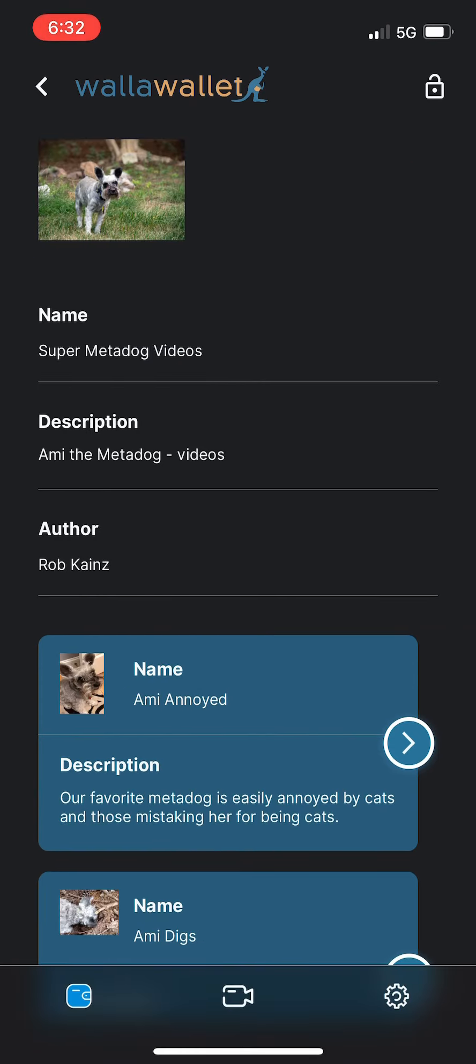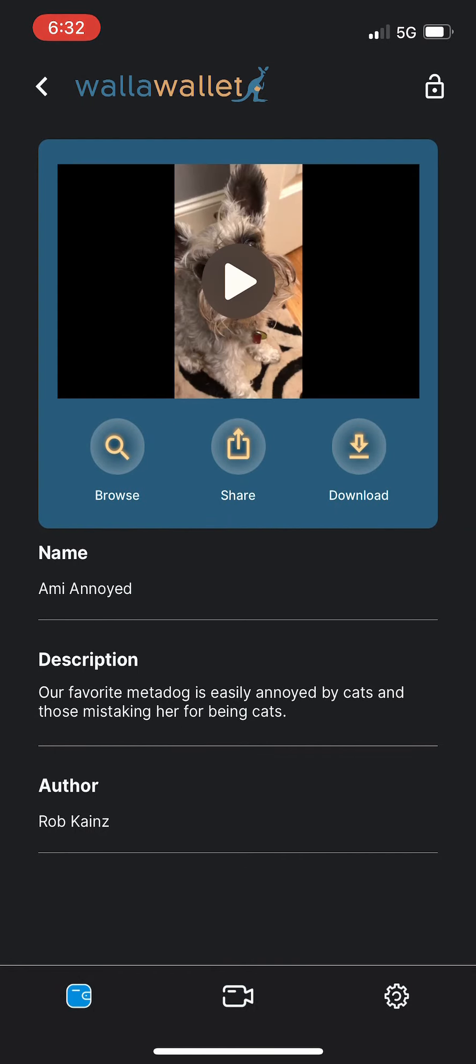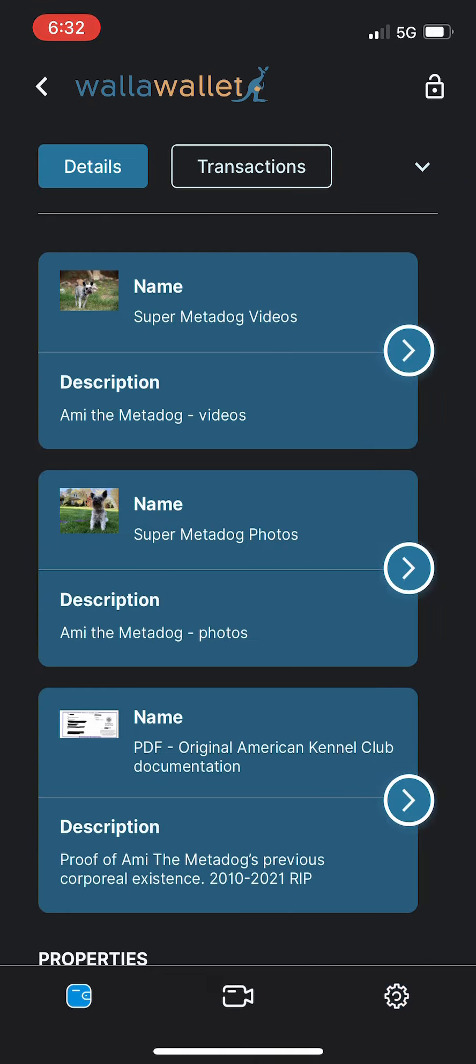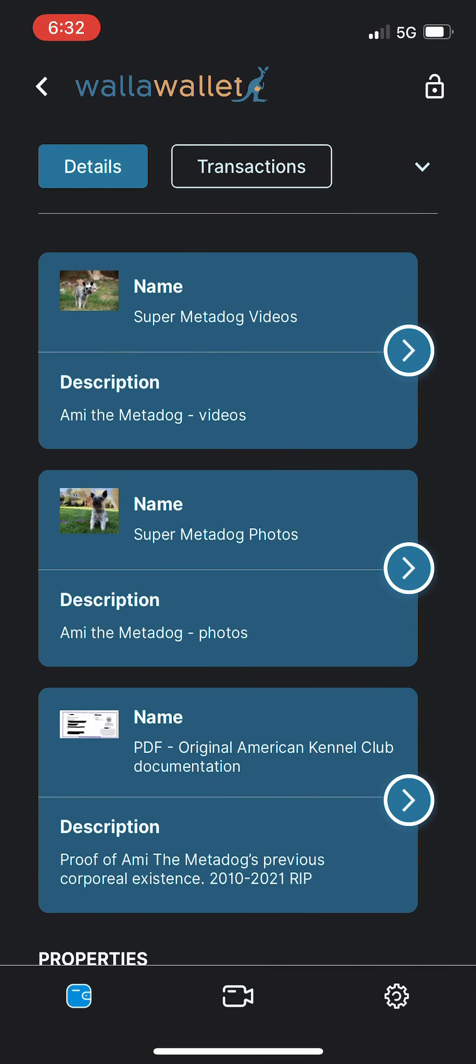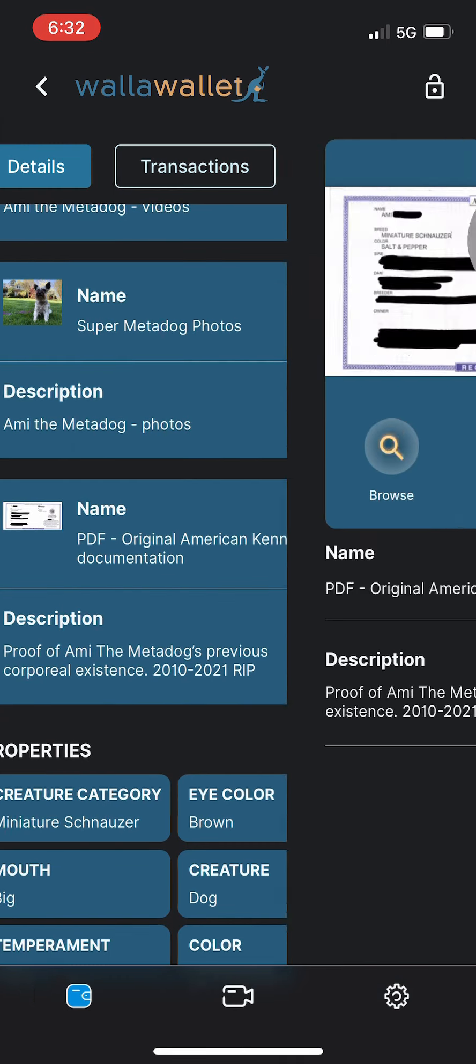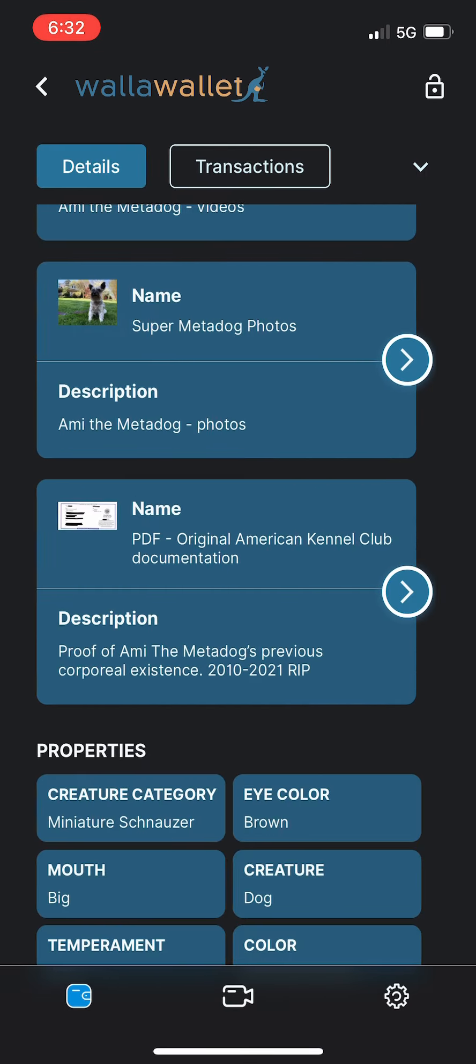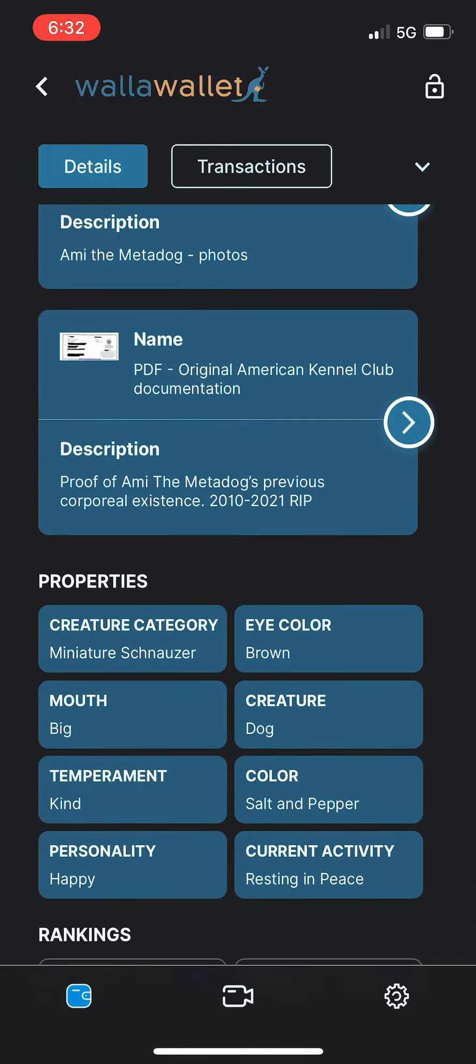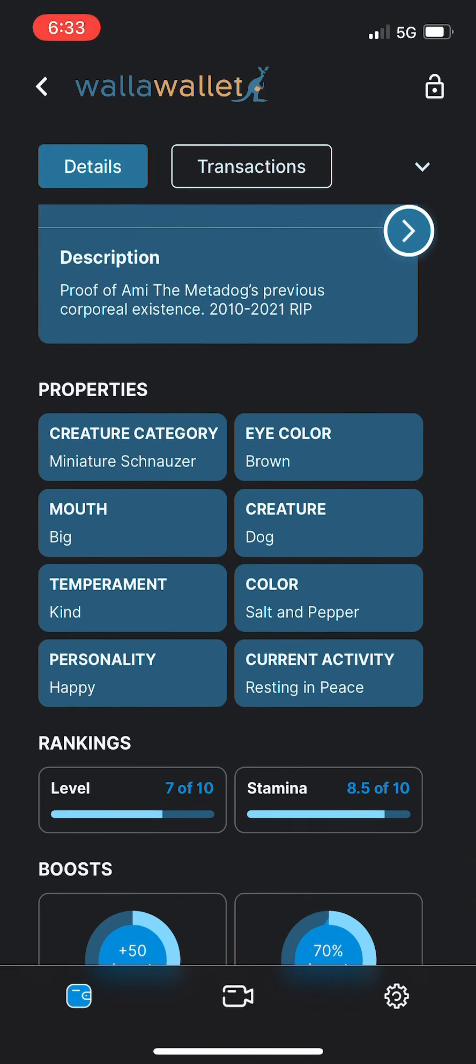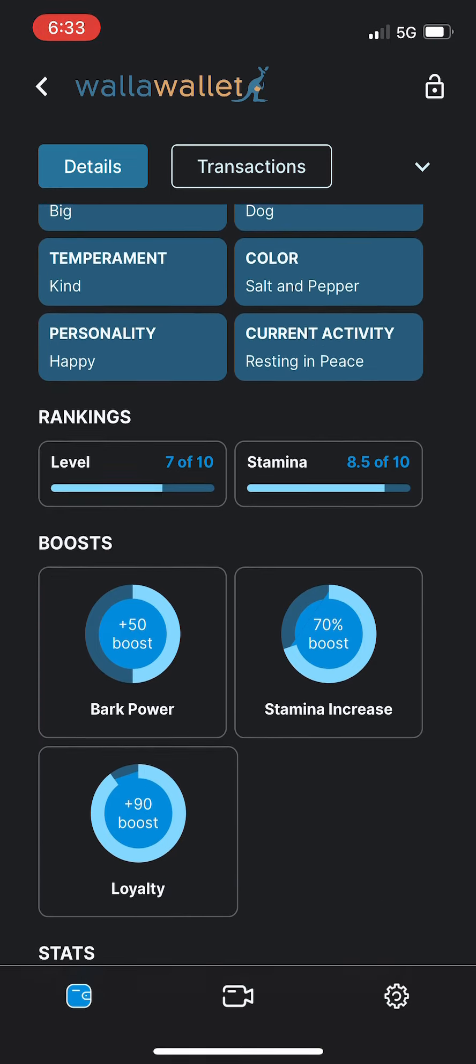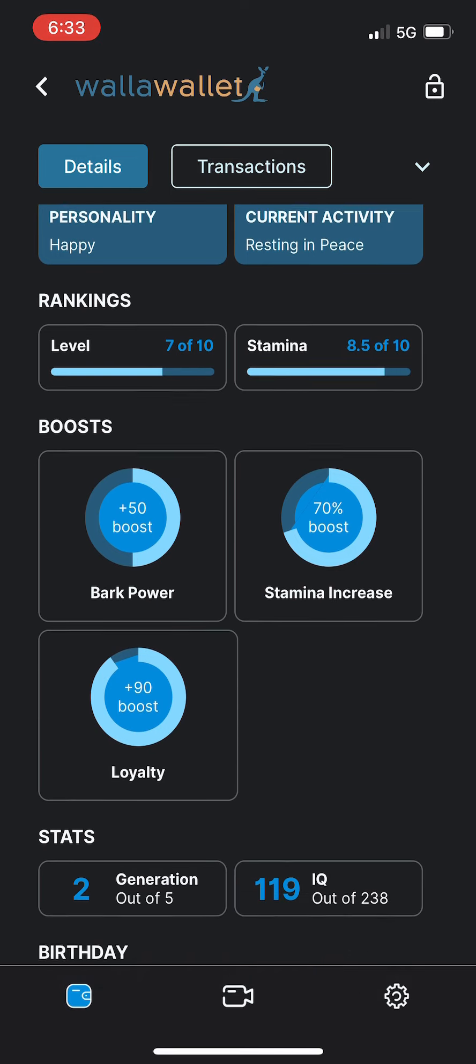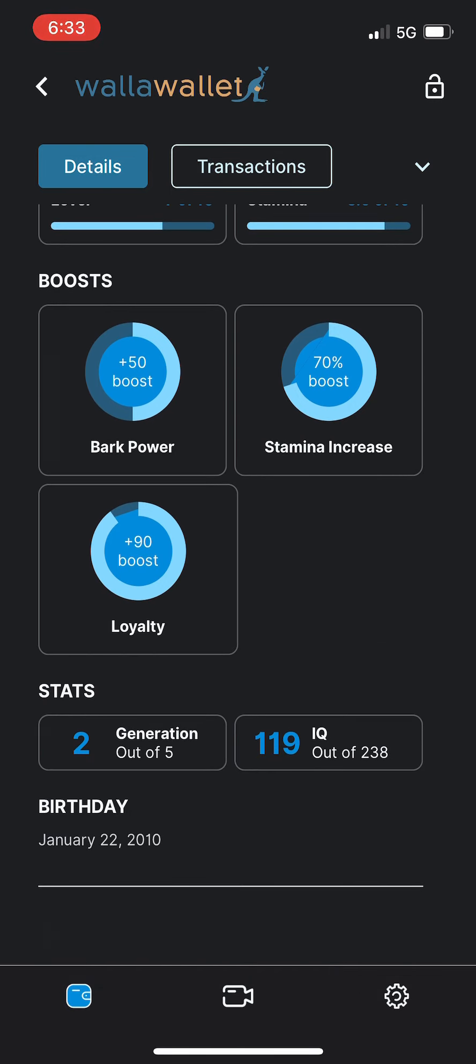File nesting - you can have all sorts of files nested and associated with your NFTs. You can have extra videos, you can add photos, and you can even add things like documents like PDFs. You can see all kinds of properties, what the different traits of the NFT are. You can see the rankings, you can see rarity boost powers. This is all great stuff for gaming use cases.